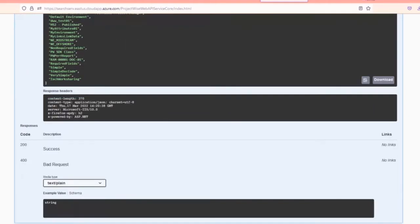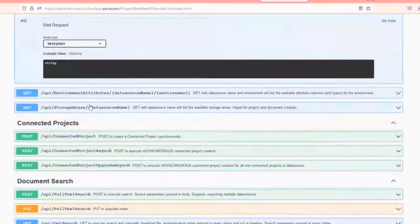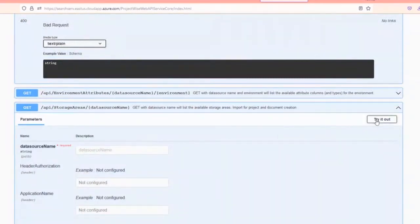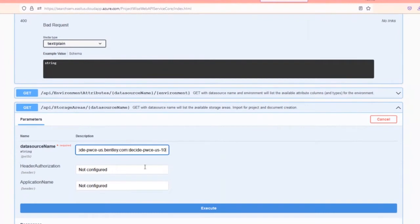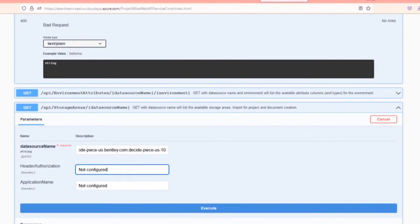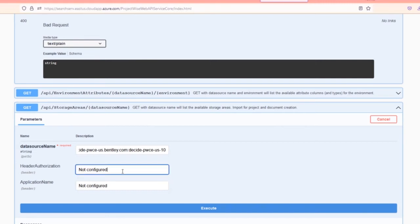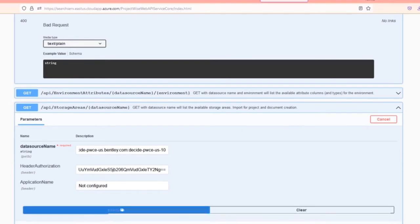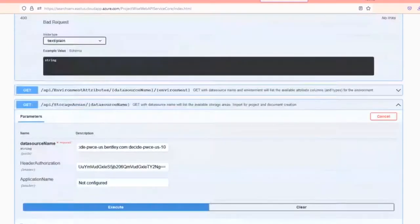Let's cruise down here a little bit. Storage areas always end up being important. For this particular data source, it's not that important because there's only one. Here you can see I've got that one storage area called storage. All this stuff is the kind of things that your web developers will be able to consume.